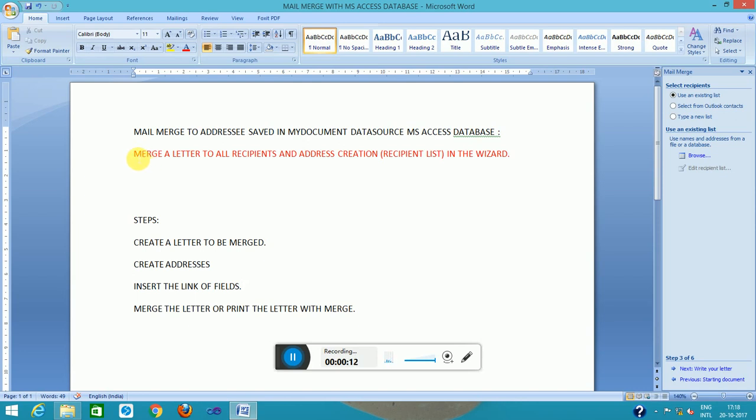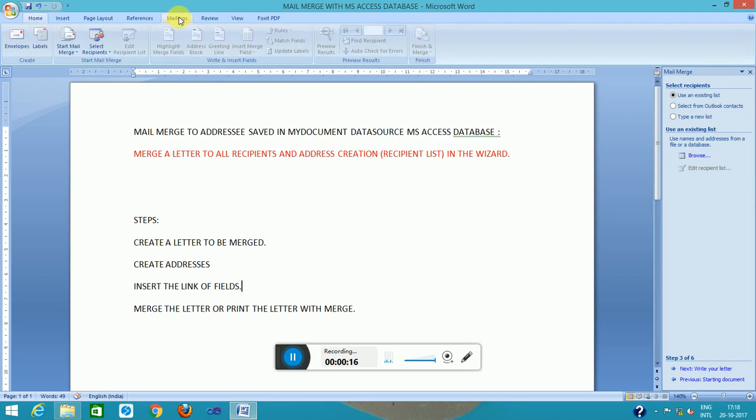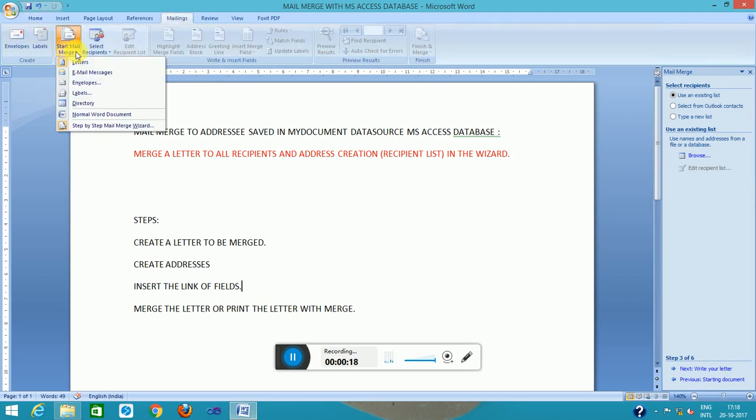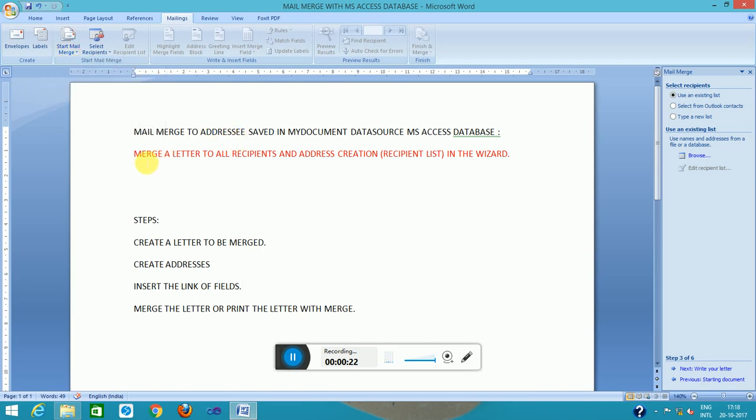This is with the help of the wizard provided by the mailing menu. This is the start step-by-step mail merge wizard. Merge is an action to merge a letter from all recipients and address creation within the wizard. Finally, send the letter or print the letter with the merging information.